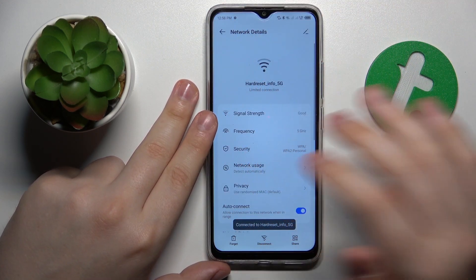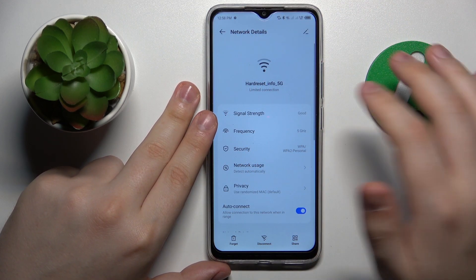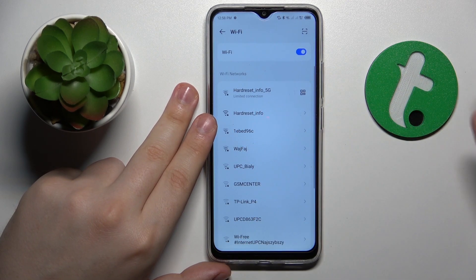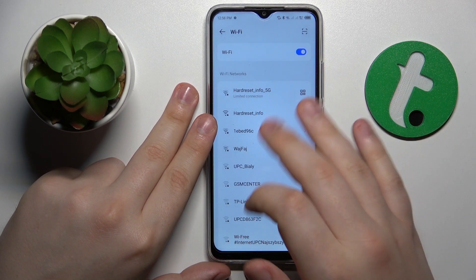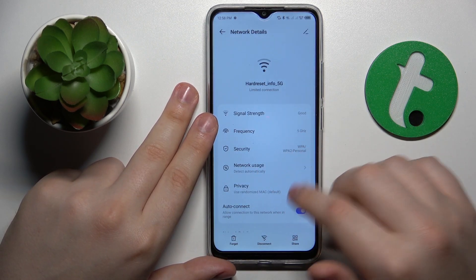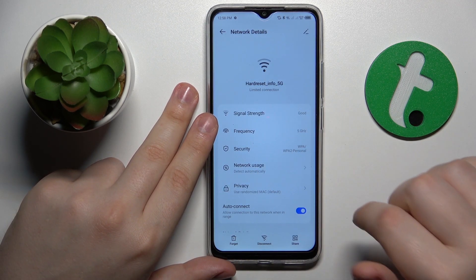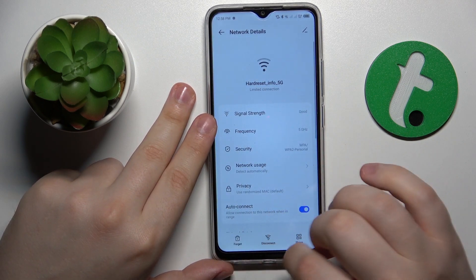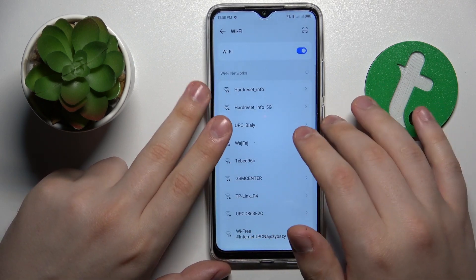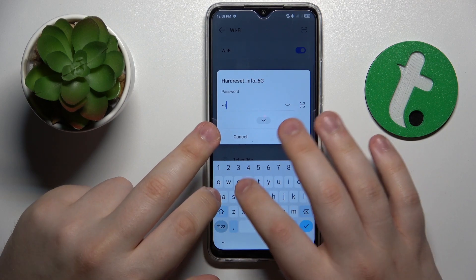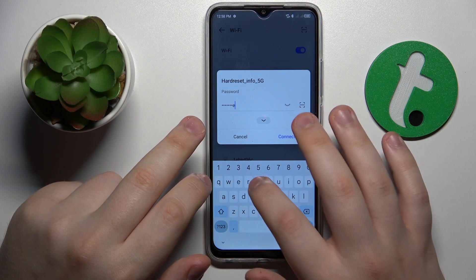Another similar troubleshooting method is to forget the Wi-Fi network and then connect to it again. You can do this by opening the network details page, then selecting the forget option, and then simply reconnecting your device to the network.